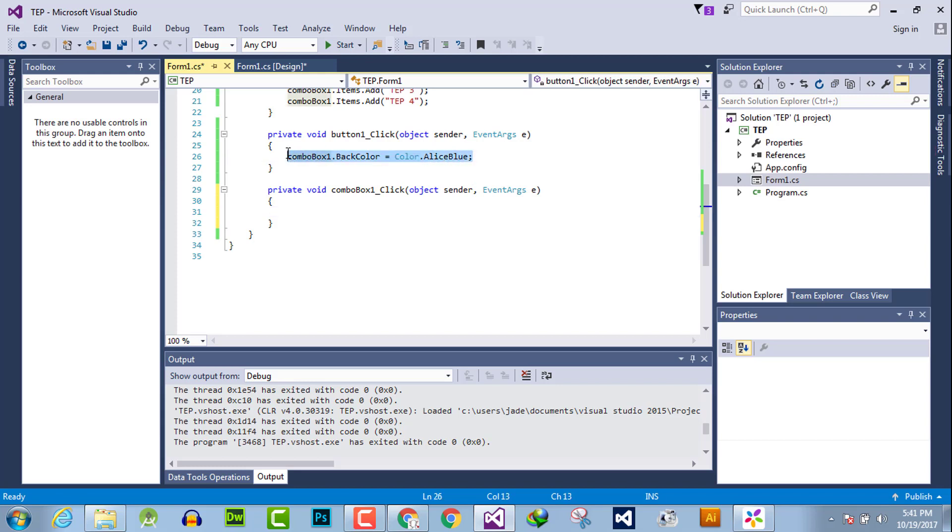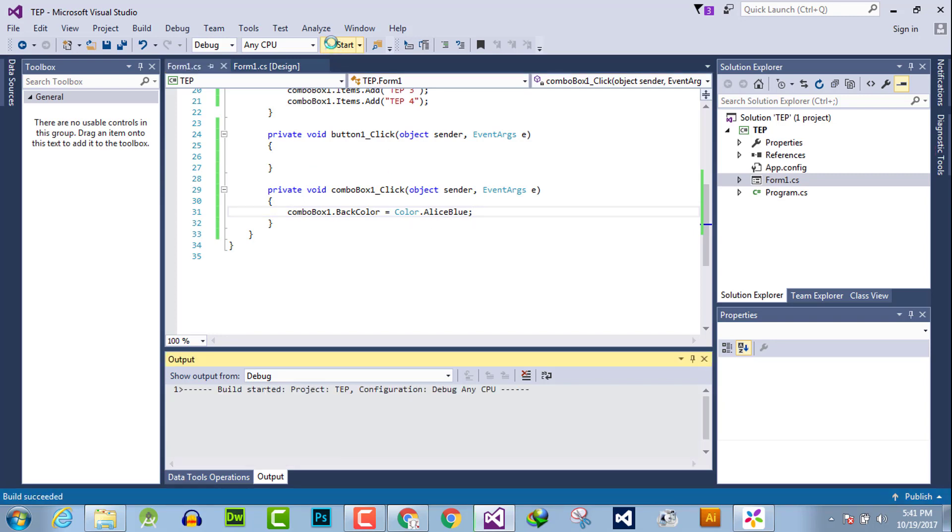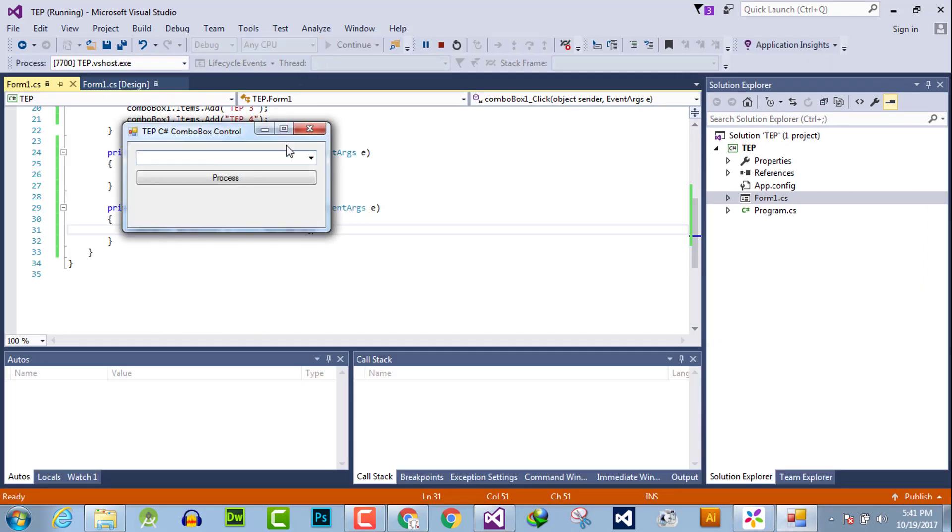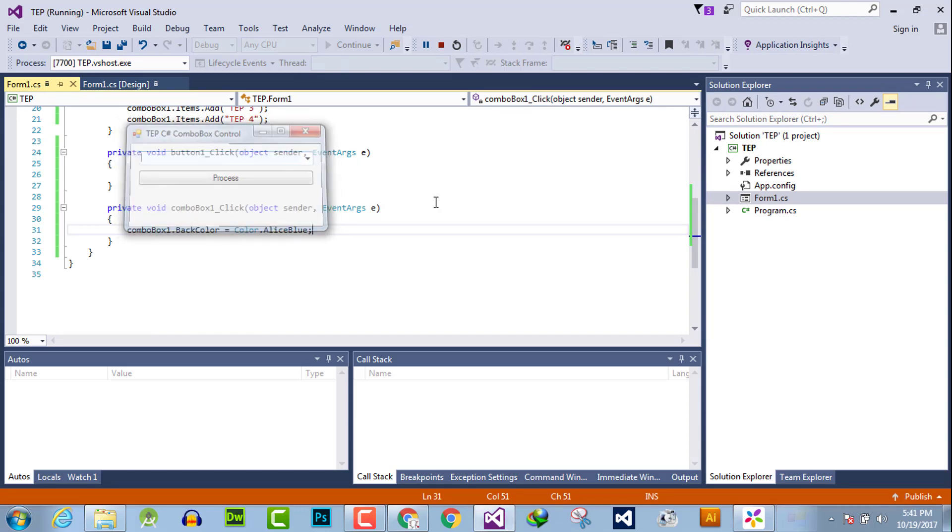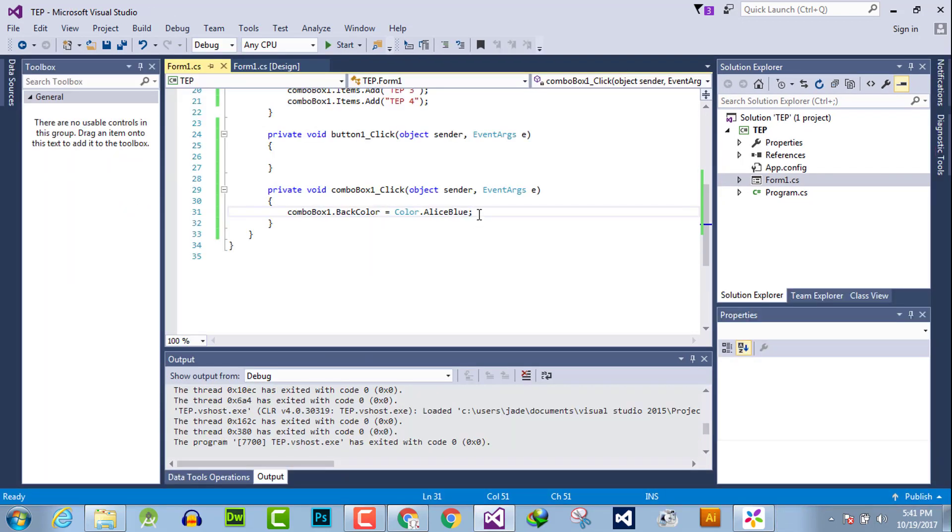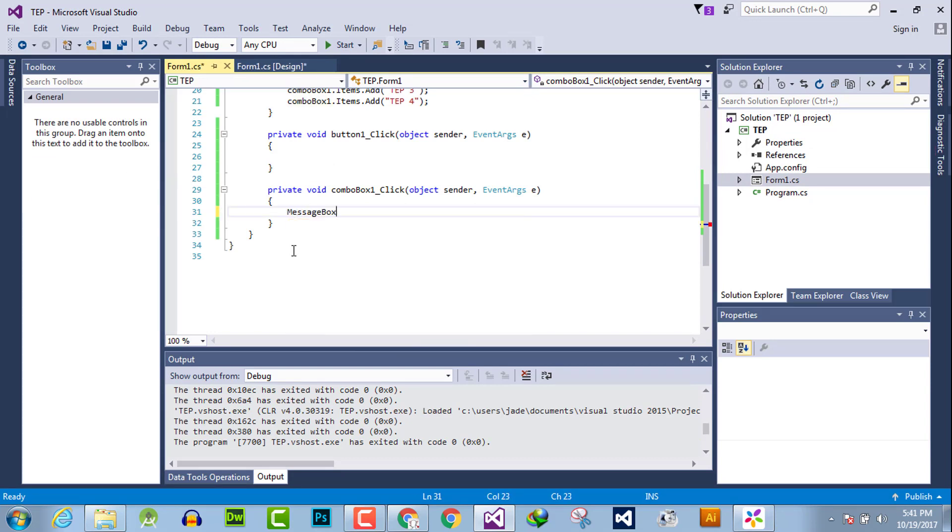Such as, we have declared a color property here. So when we click this combo box, the background color will be changed. We can perform other functionality according to our desire and requirements, such as a message box will be prompted.